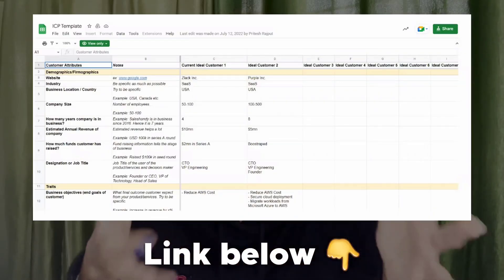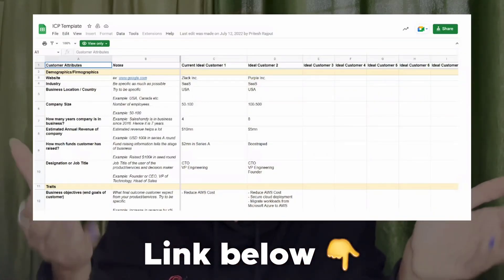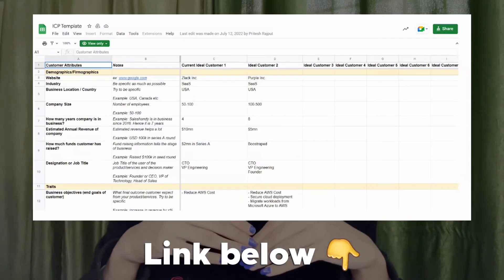After gathering all the available data from your top customers, look for commonalities by comparing all the profiles. Certain patterns may be readily apparent while others may require a closer examination. Once you identify the most prevalent patterns, it's time to formalize your data. To save your time, we have already created an ideal customer profile template for you to use and this can be found in the description below.